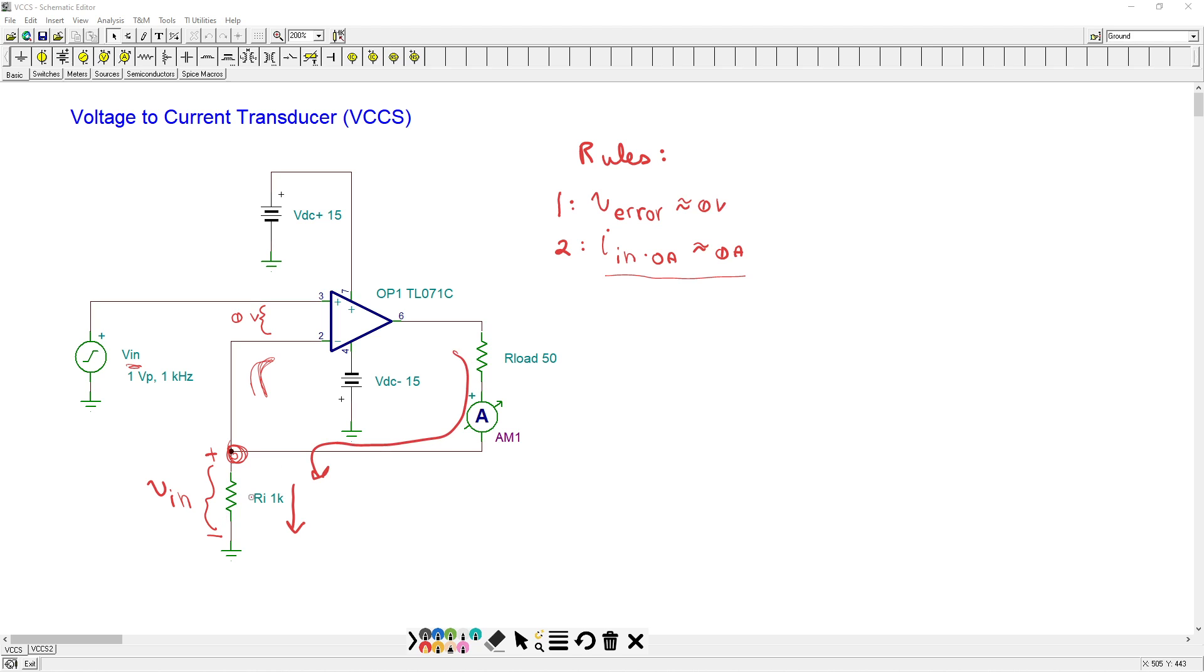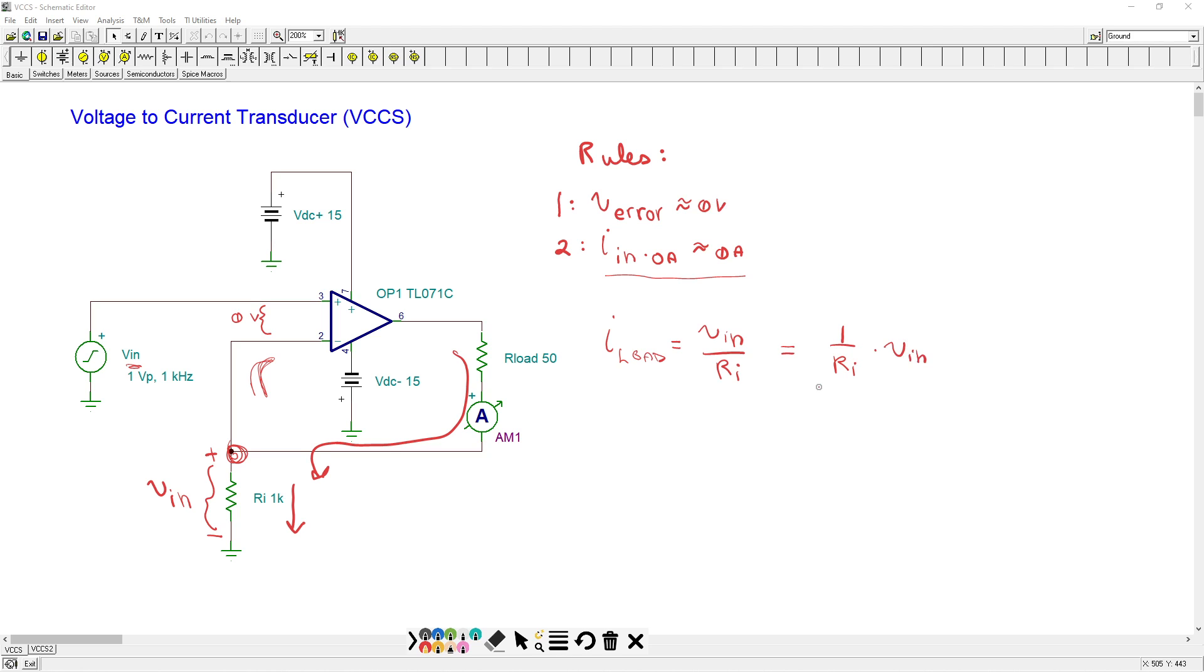In other words, this current is the load current. So I load would have to equal whatever the input voltage is divided by the resistance RI. Now we can also write that as a constant one over RI times VN. So that constant one over RI, guess what? That's the circuit transconductance. In other words, that is the GM of this circuit.